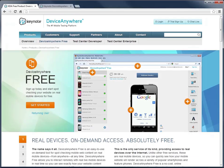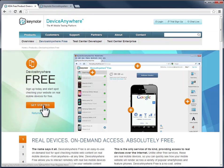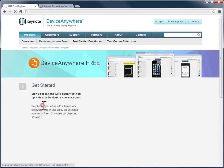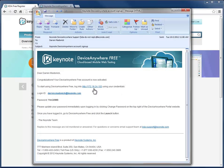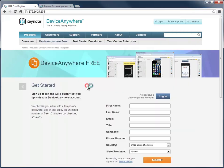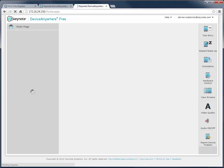Signing up is easy. Just go to the Device Anywhere Free product page on Keynote Device Anywhere website and click Get Started. Once you've filled out and submitted the sign-up form, you'll get an email with login instructions. Log in and you're ready to test on real mobile devices.